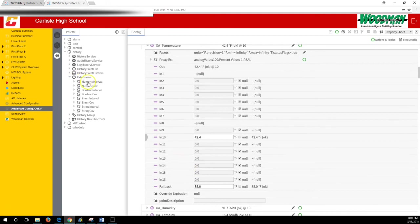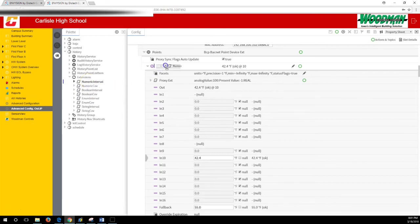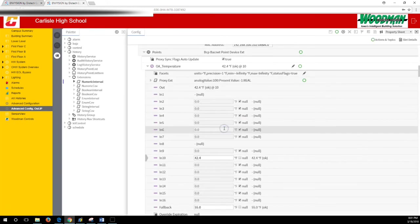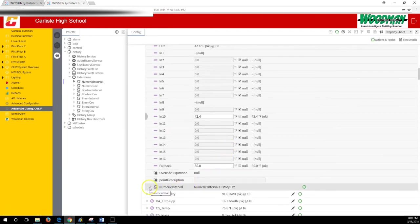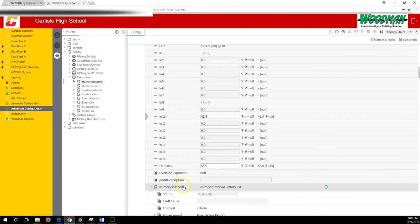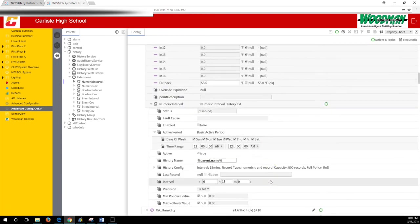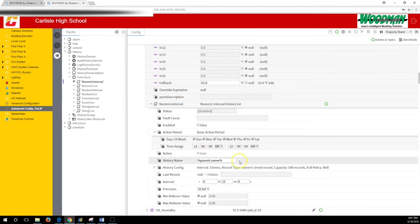We want the numeric interval, and this is just a click and a drag—a left click, drag it on top of the point we want the history on. You can change the name if you want. We usually leave them as numeric interval to make it easier to find them if we ever need to do a mass history action.